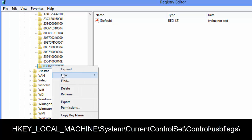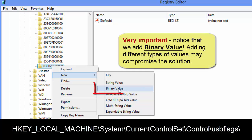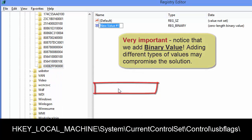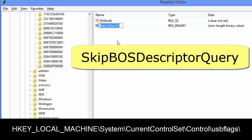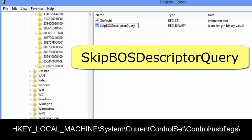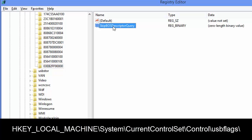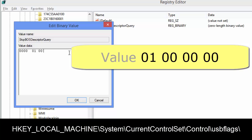Once you add the key, you add a binary value. It is very important that it is a binary value. If you fail to use a binary value, the whole solution could be compromised. The name of the value is SkipBOSSDescriptorQuery. The enter value is 01 00 00 00 00 00 00 00.